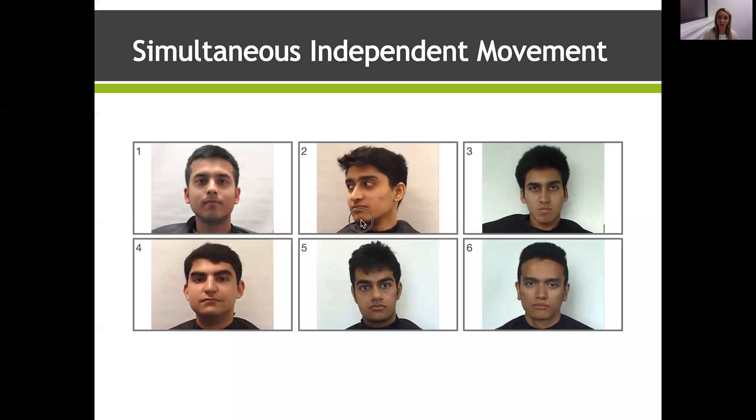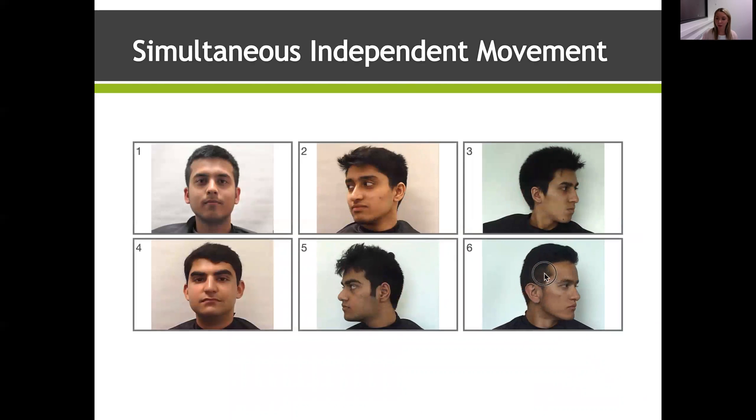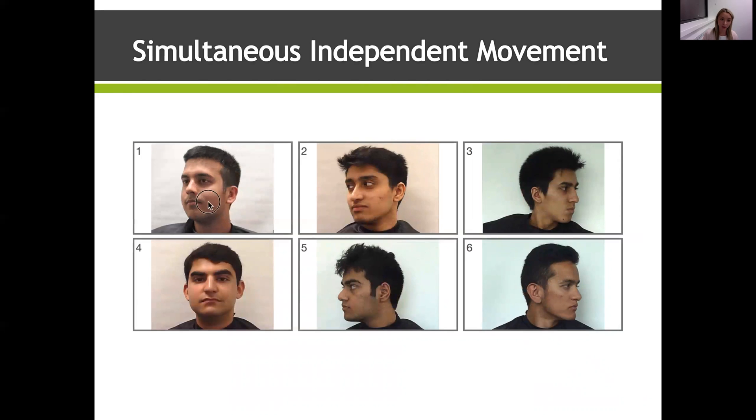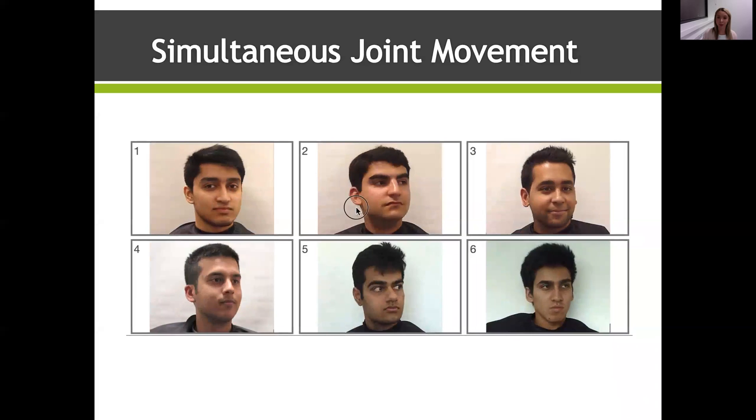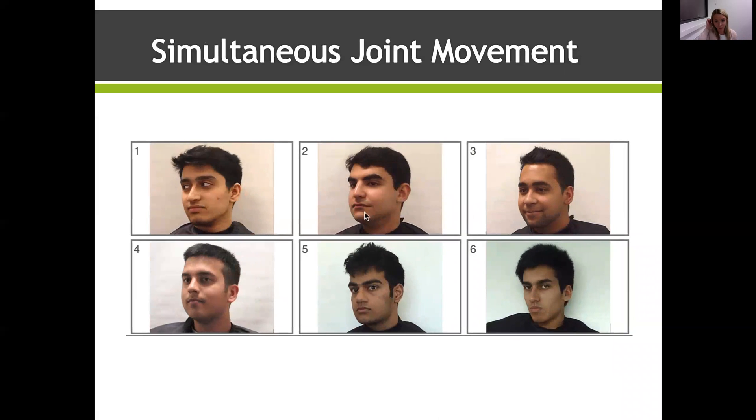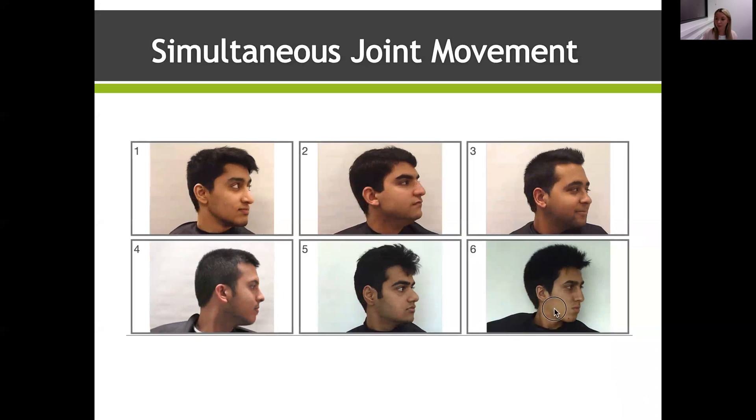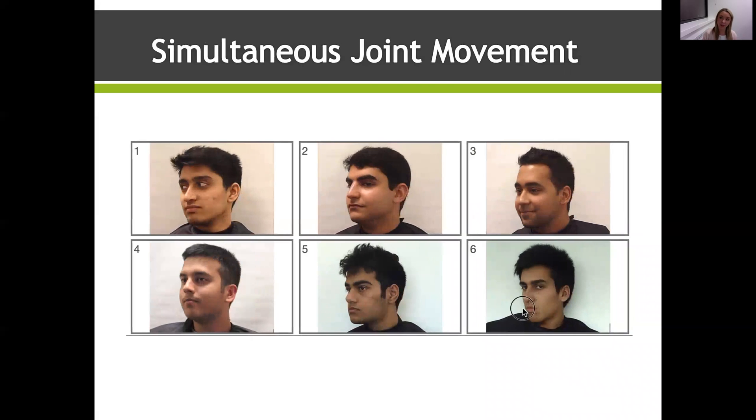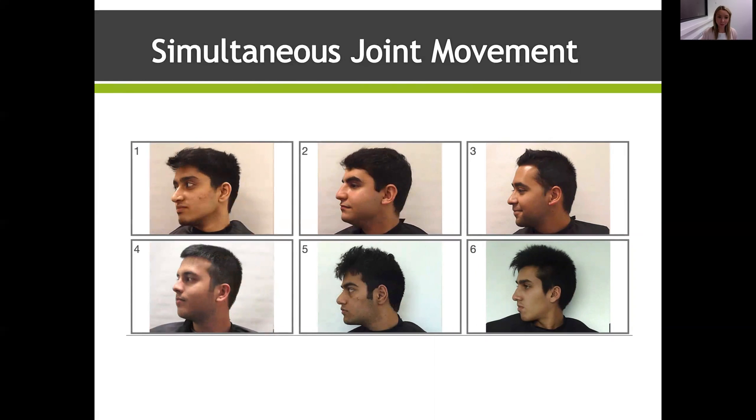So we developed two more types of interactive lineup. We had a simultaneous lineup, which means all the faces are presented at once, that had independent movement. So when a witness or a subject clicks on the face, only the face that they are clicking on at that moment in time moves as they are dragging their mouse. Another lineup that we have developed is a simultaneous lineup again, so all the faces displayed simultaneously at the same time, but when the witness or the subject clicks on a face, all of the faces move in sync together. So based on psychological theory, this joint movement lineup should improve performance the most because it allows for easy comparison of features across the lineup members when all of the faces are in the same angle.